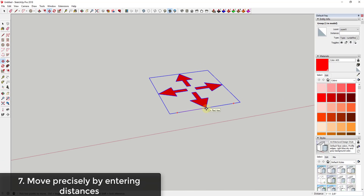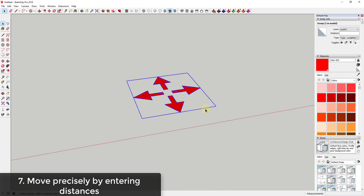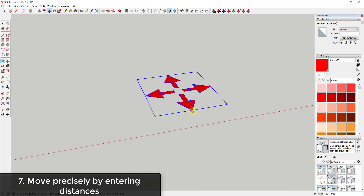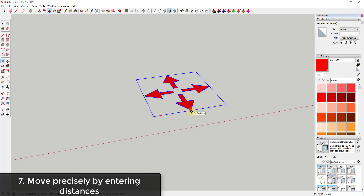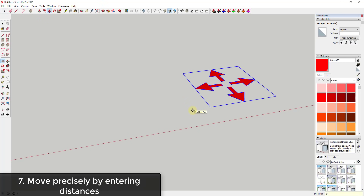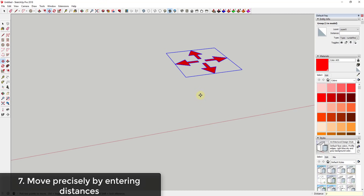A lot of people know this is here but sometimes forget about it: you can use the Move tool, click on a point, and then just type in a distance. For example, if I type in five feet, that will move the object five feet based on whatever base point I set. You can use this to very specifically move objects around based on a precise distance.